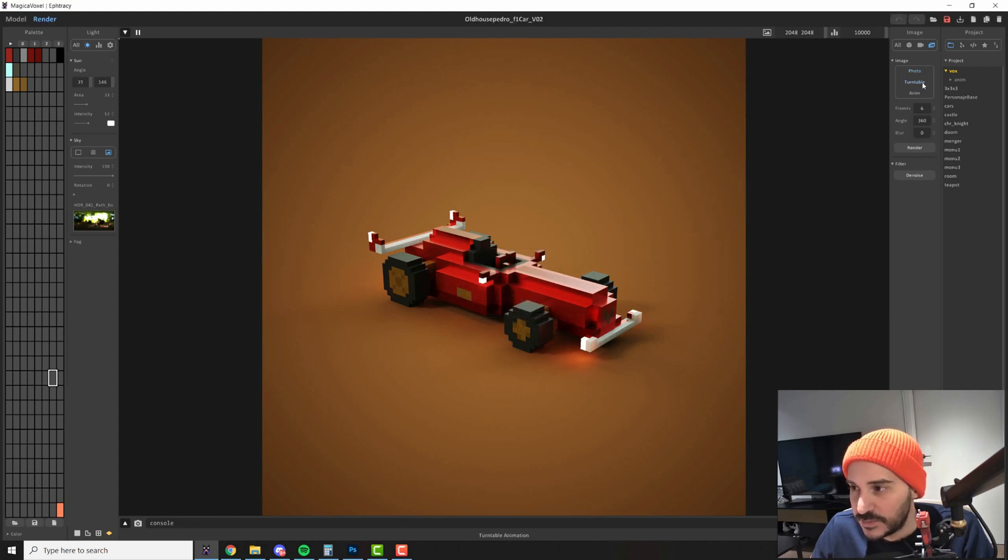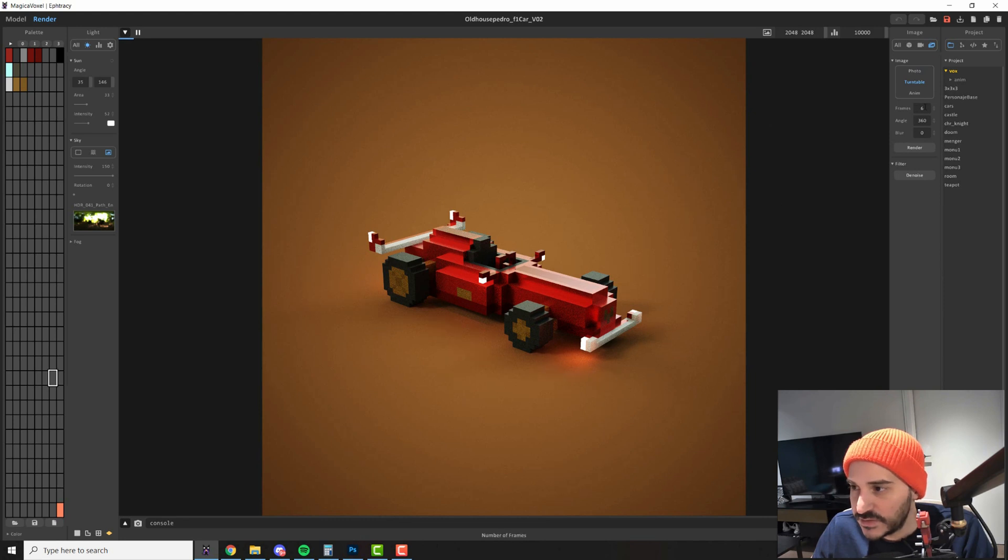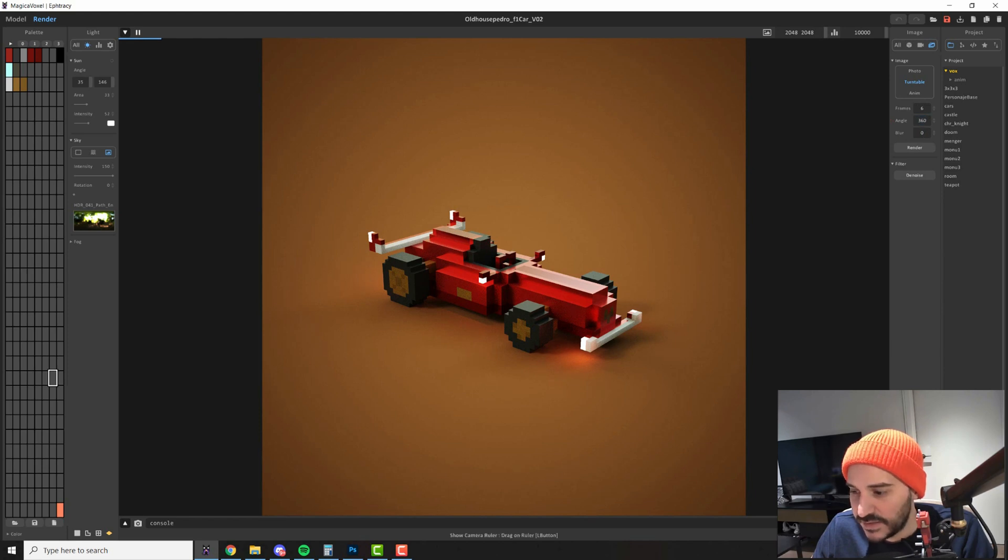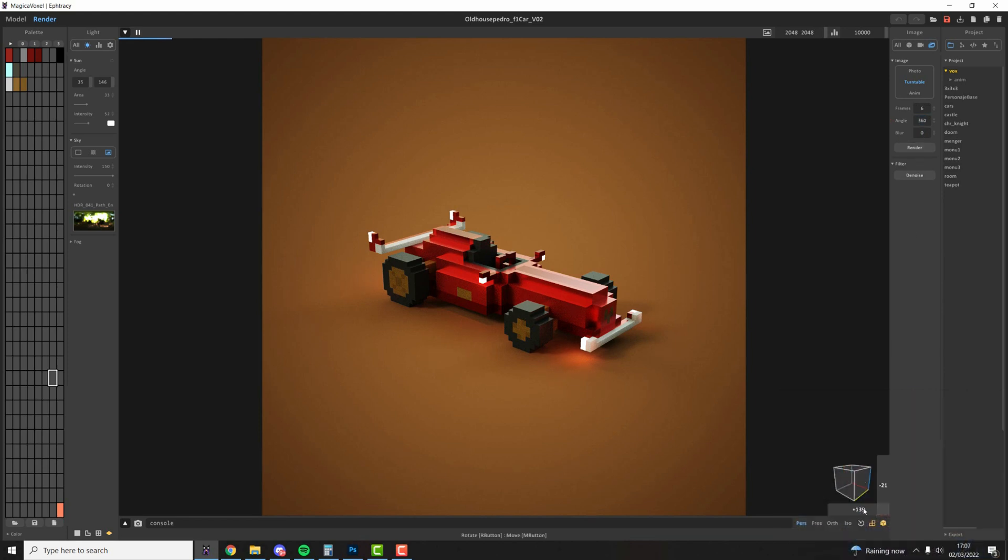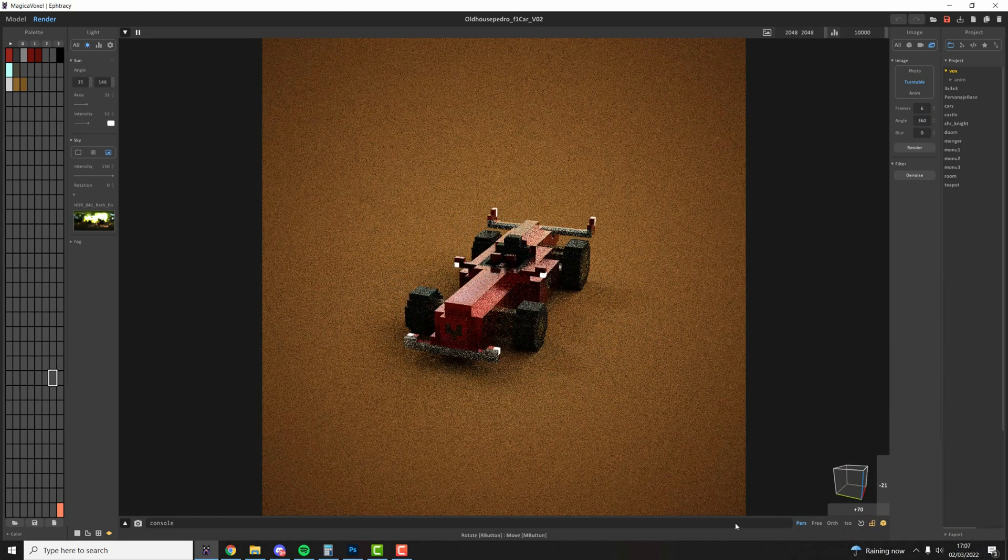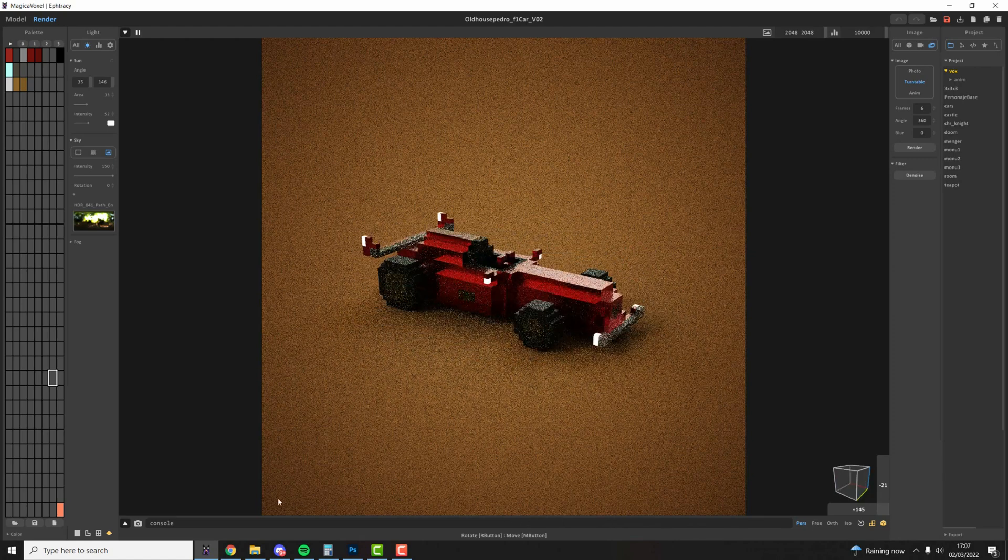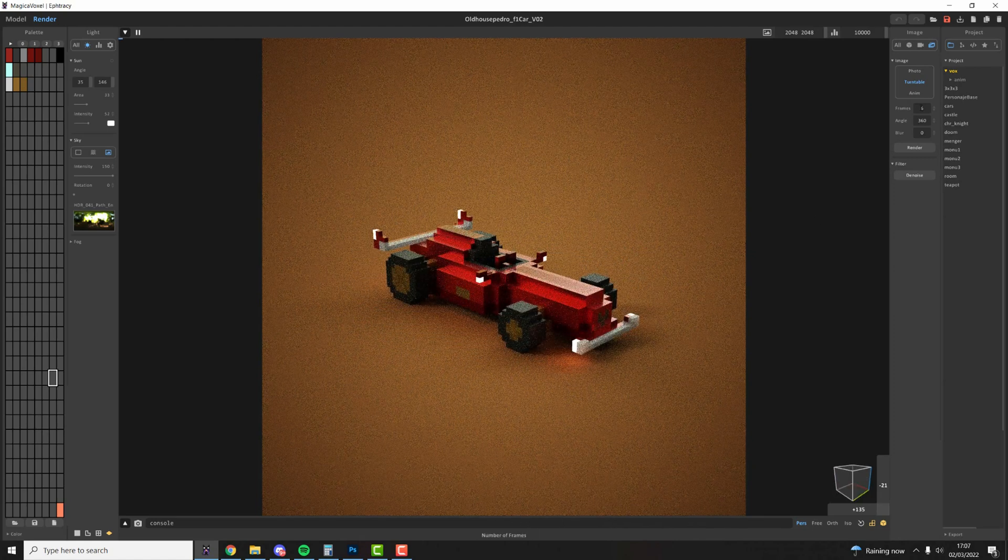Moving on we have the turntable option. This is a bit more complex. So the turntable you see has three options. The first one that we care about is the angle. This means that when you press render it will start spinning around your model like this. And it will do it in six frames.